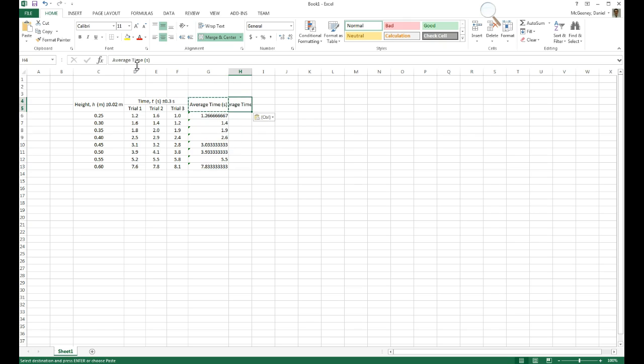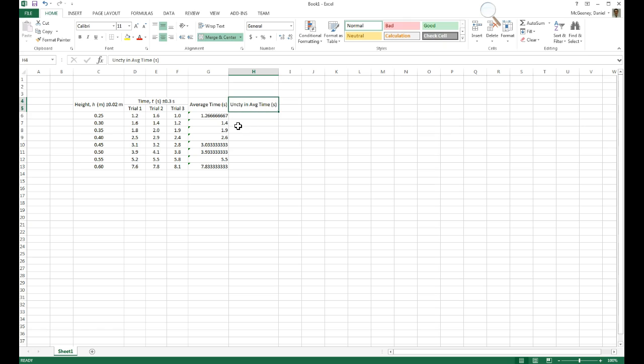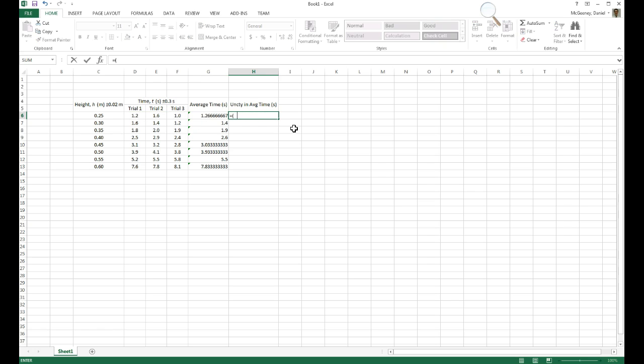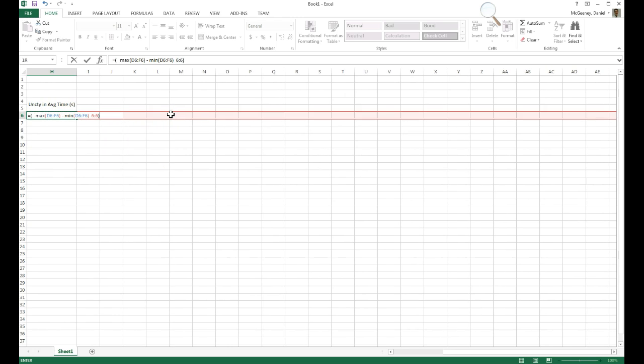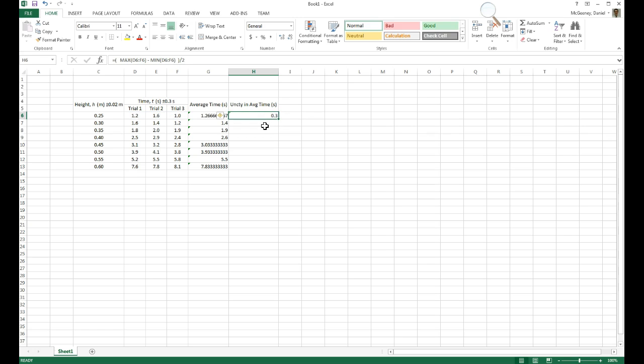Then I'm going to need uncertainty in average time. So how do I get the uncertainty? We're using the half range. So we want the maximum of the three, and take the difference between that and the minimum, and then we divide that value by two. So the maximum I can find using max, open parentheses, and then I subtract the minimum of the three, and then I divide that difference, I divide the entire difference by two. And this is nice because this is a formula we can just copy down.